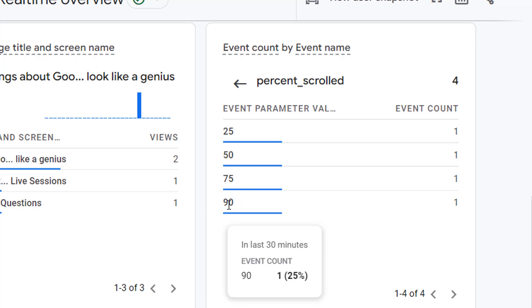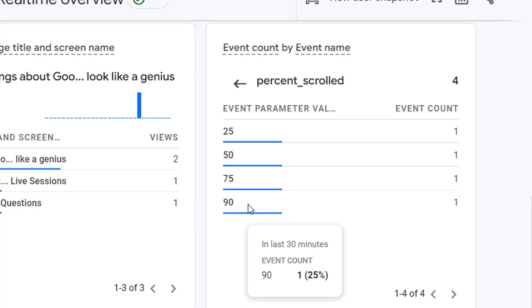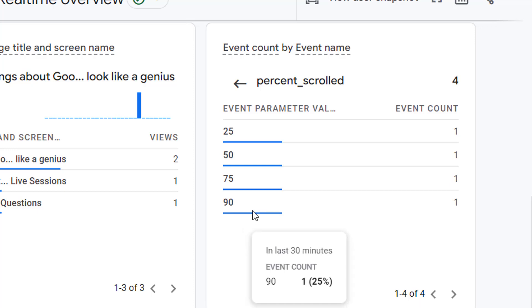As I mentioned before, if you don't want this, then you'll have to go and change it in enhanced measurement in GA4.